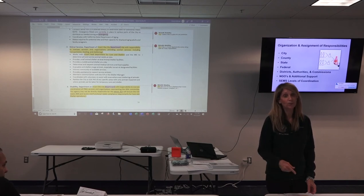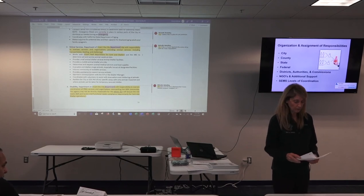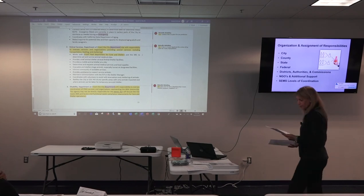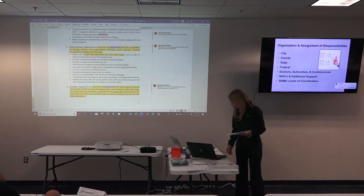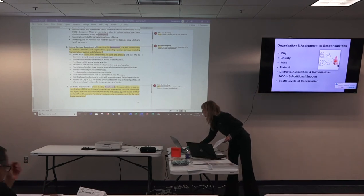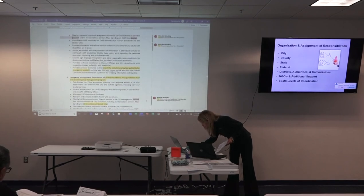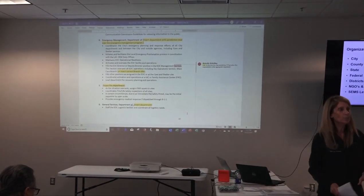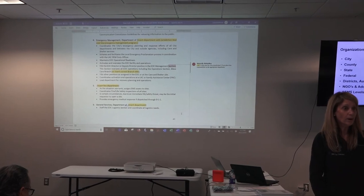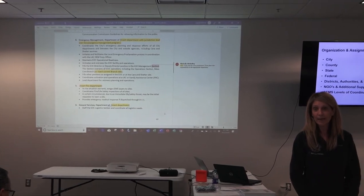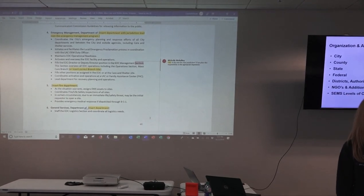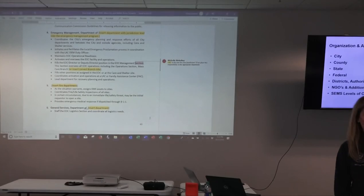There are a number of bullets under that disability section. Moving to page 40 — emergency management. It's listed as a department, but for many jurisdictions it may be one person, and I'm guessing it may actually be you. You may not have an emergency management department — some fire representatives here have been assigned collateral duties for emergency management. That happens a lot. Either fire or police get the responsibility, or someone in finance and admin gets that collateral duty to be the emergency manager.